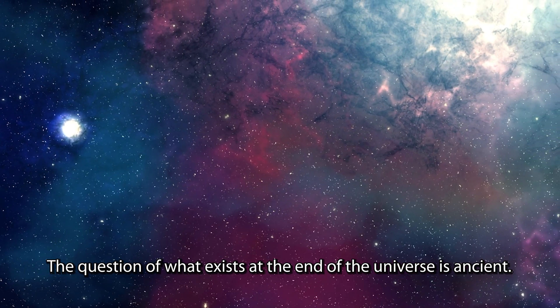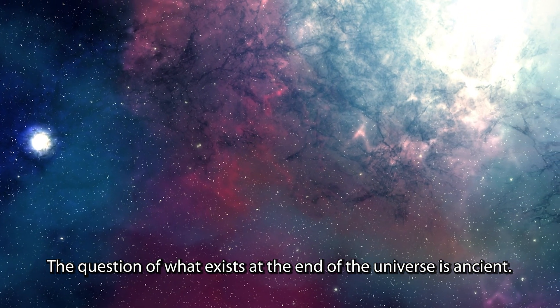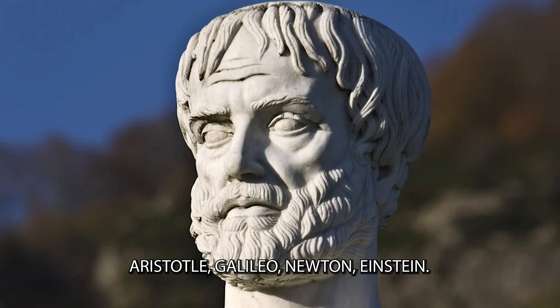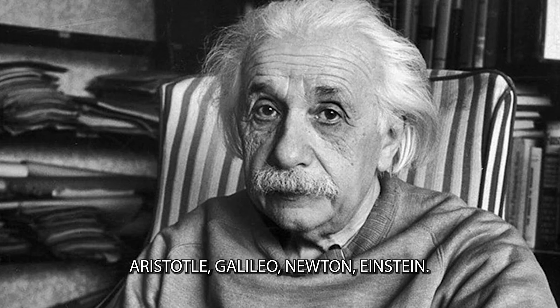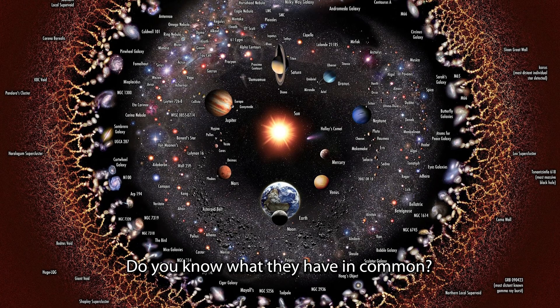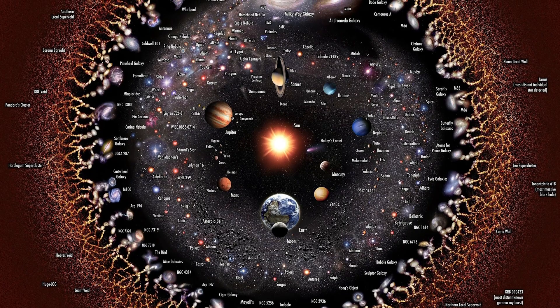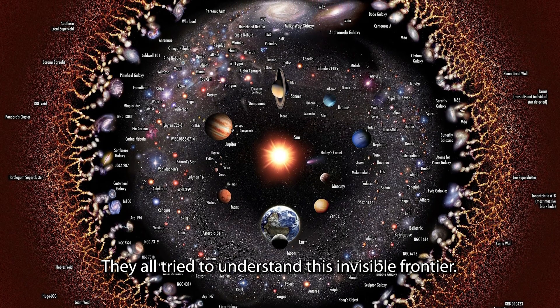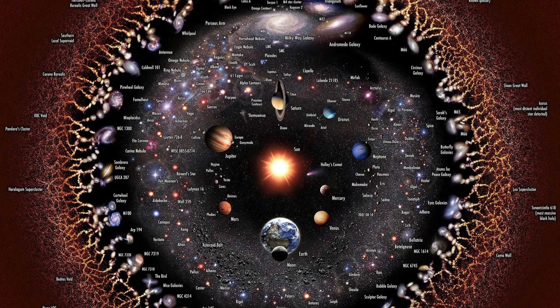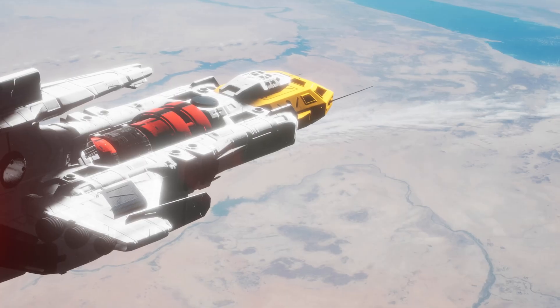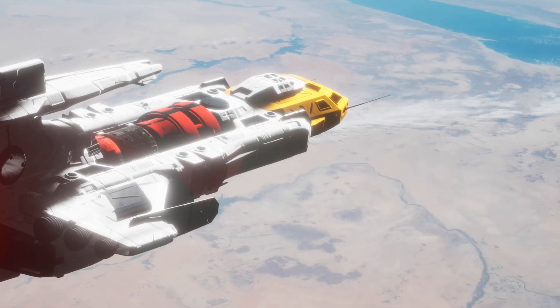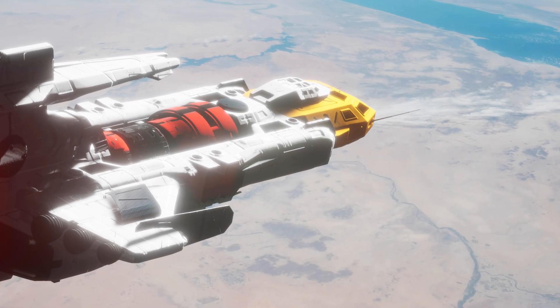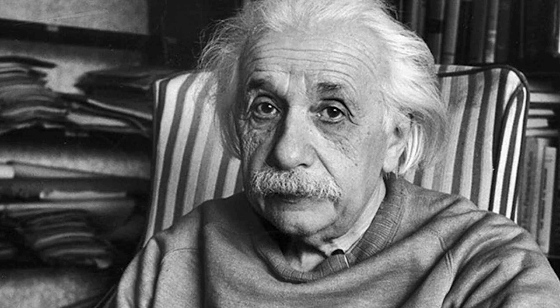The question of what exists at the end of the universe is ancient. Aristotle, Galileo, Newton, Einstein. Do you know what they have in common? They all tried to understand this invisible frontier. Many failed, others perhaps never truly existed, but the question remained. Today, I will try to put an end to this debate once and for all. If Einstein were alive, he would be proud.